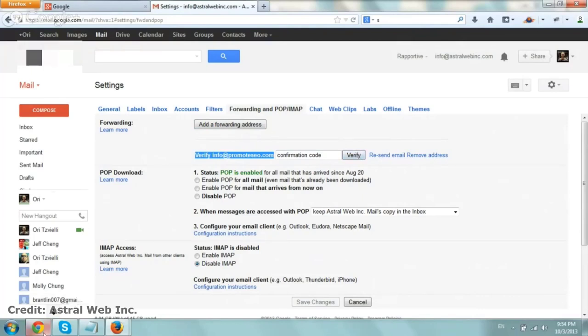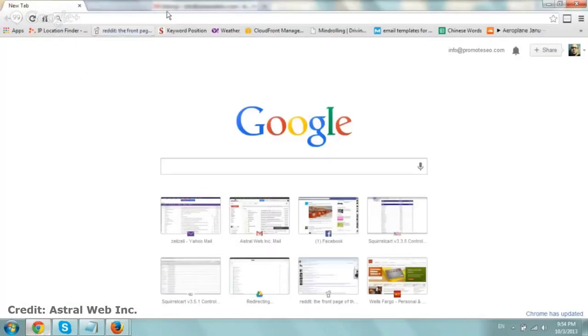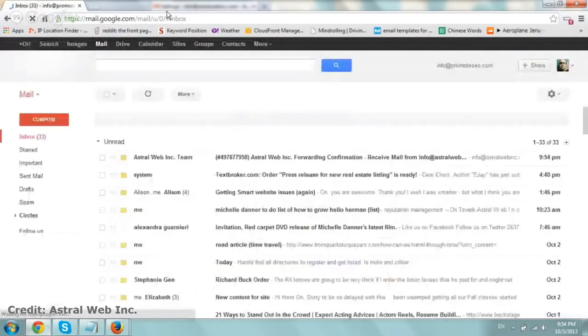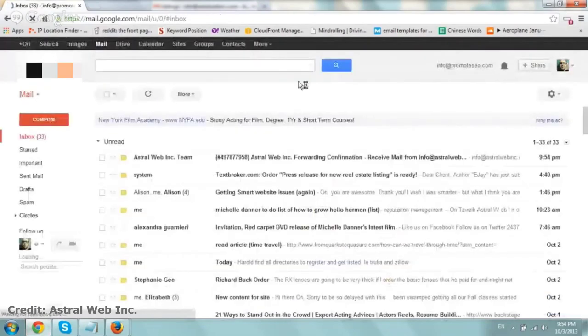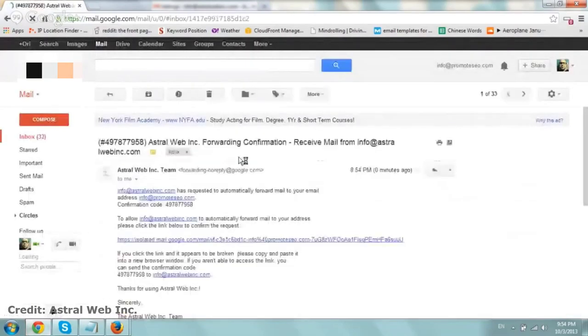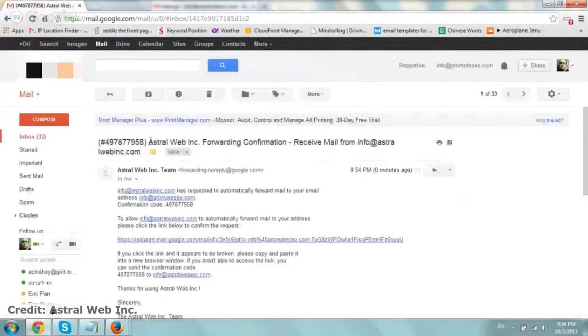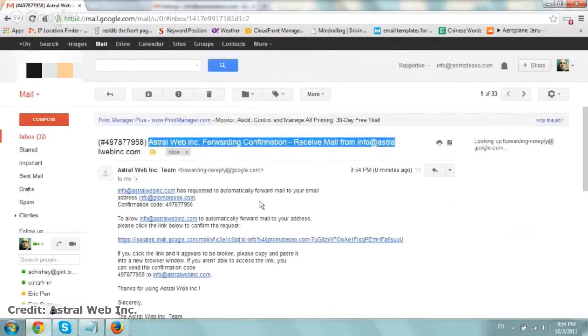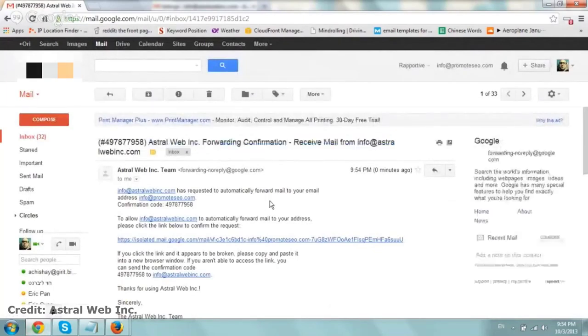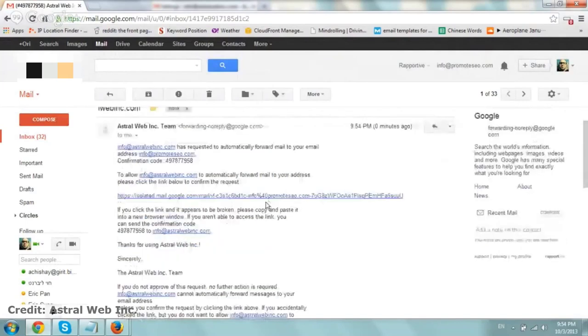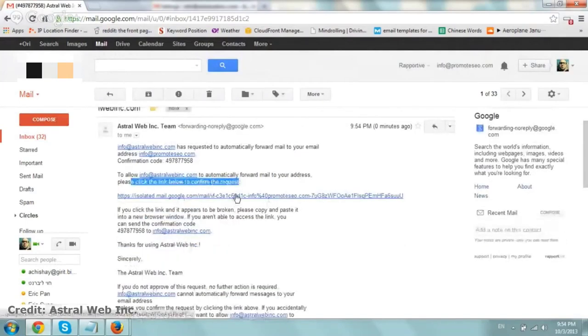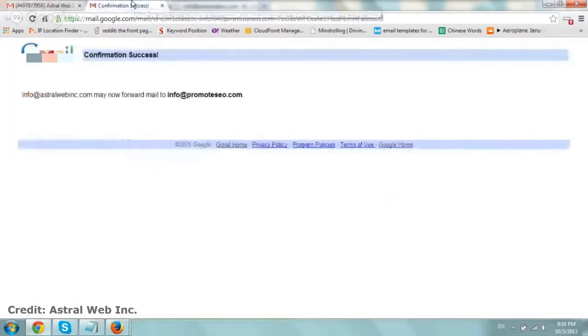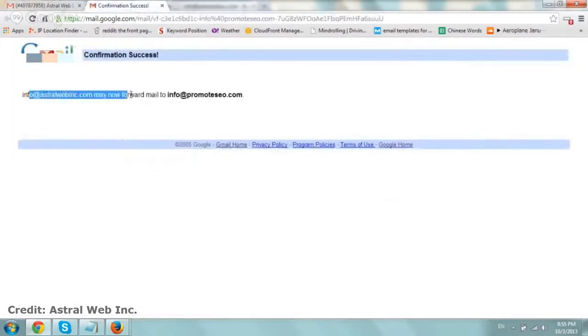So now I'm going to go to our email account that we want to forward to, and right here you see an email: astroweb forwarding confirmation, receiving email from the other one. So all you basically need to do is go here to confirm request and click here. I'm going to click on it in the new window and it says astroweb may now forward mail to Google.